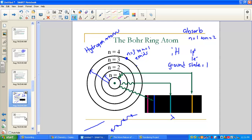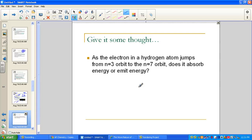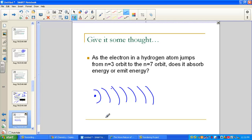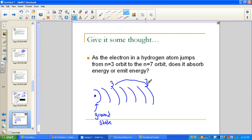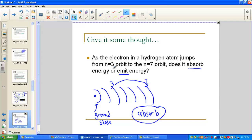Consider a hydrogen atom with energy levels 1 through 7. The ground state has the valence electron in the first energy level — its natural place, closest to the nucleus. If we start at energy level 3 and make the electron jump to energy level 7, will it absorb or emit energy? Obviously it needs energy to jump away from the nucleus — the further it jumps, the more energy is required. Going from a lower to a higher energy level absorbs the necessary energy to make the electron jump.